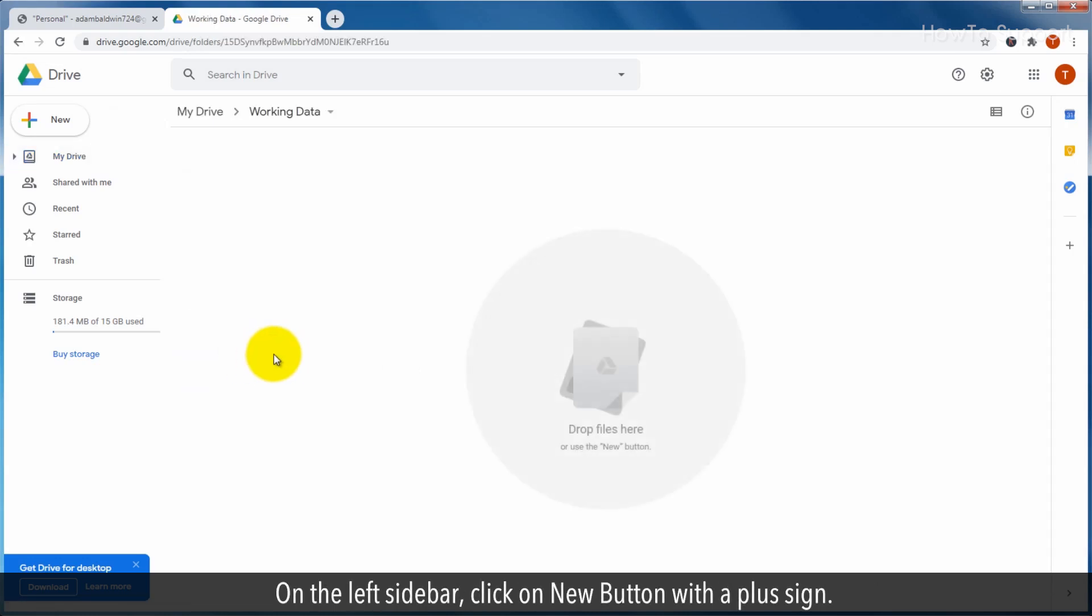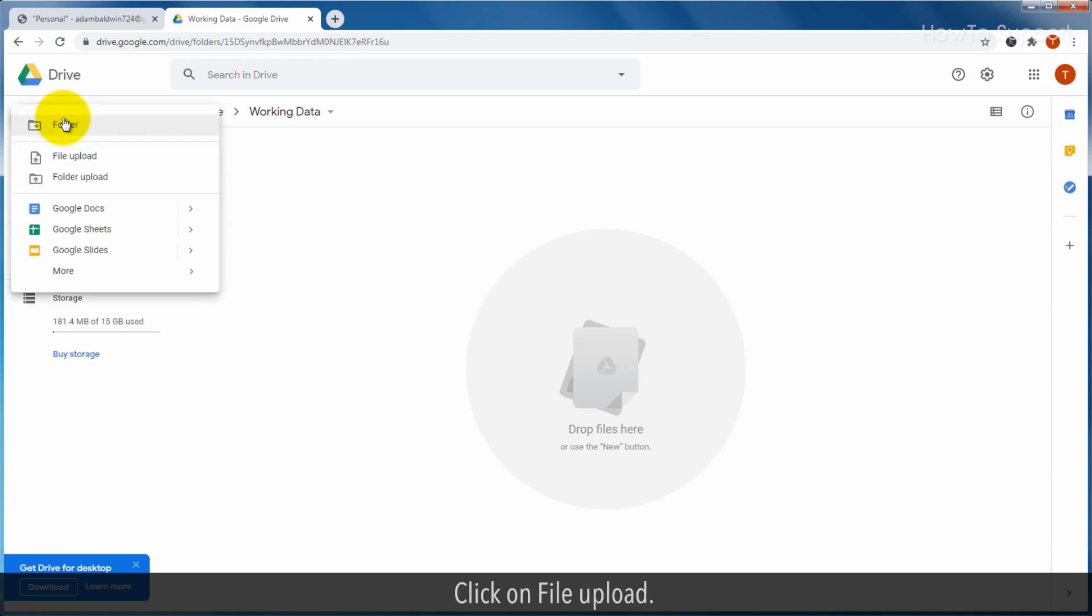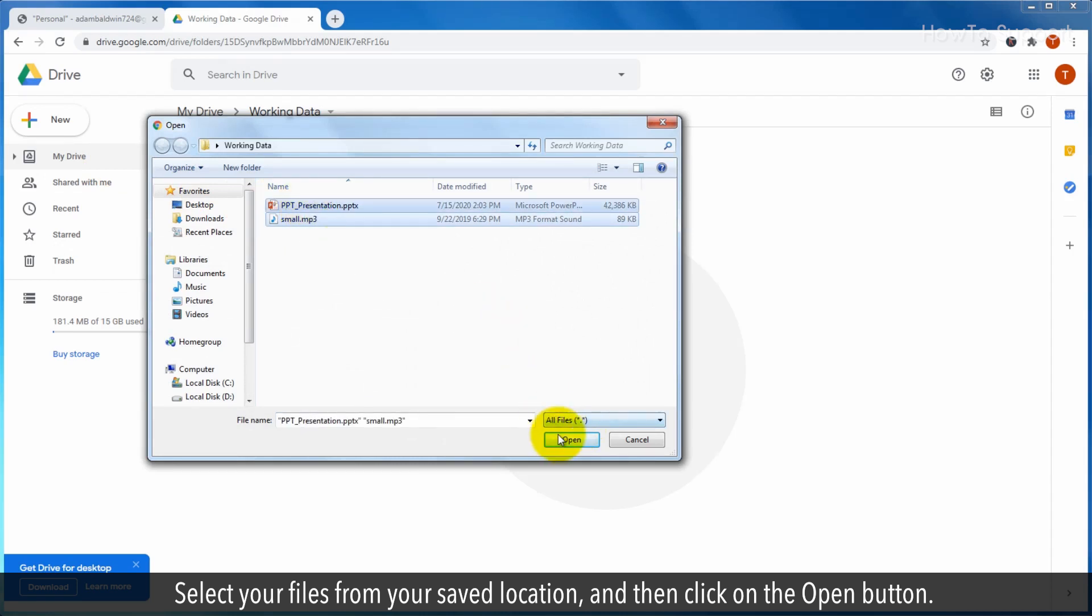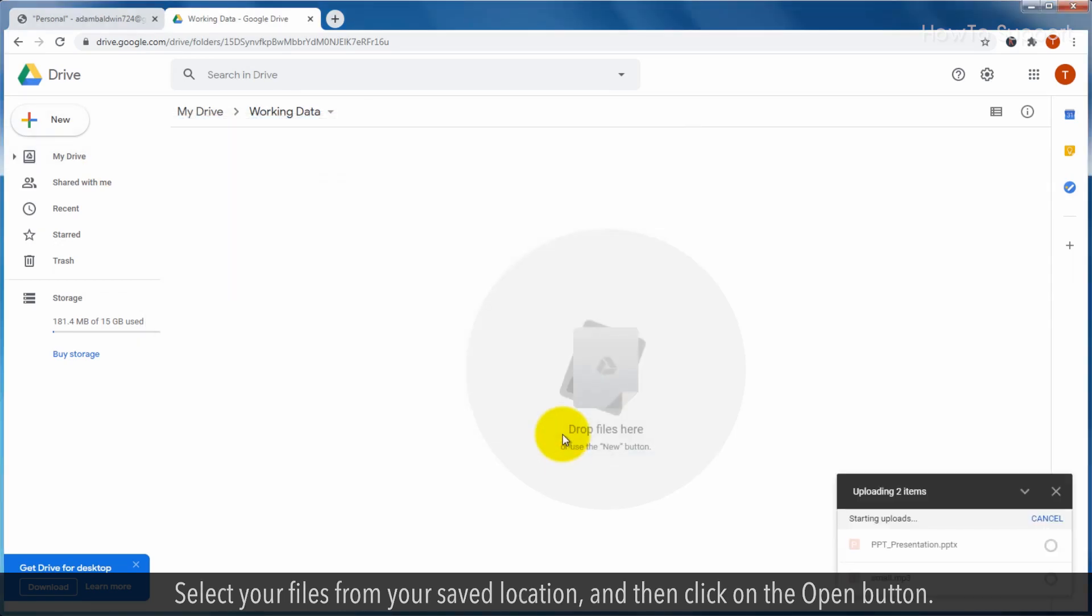On the left sidebar, click on new button with a plus sign. Click on file upload. Select your files from your saved location, and then click on the open button.